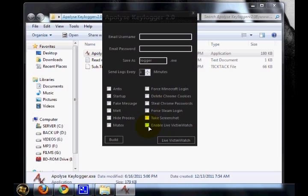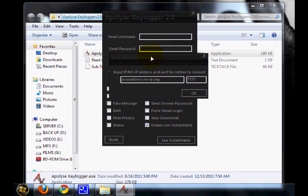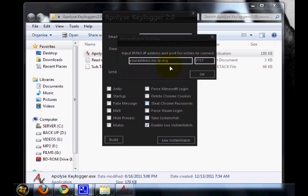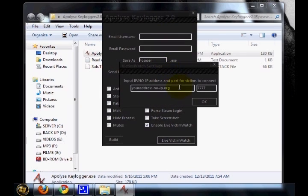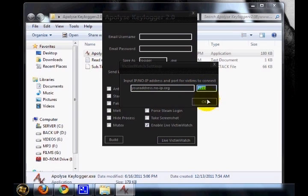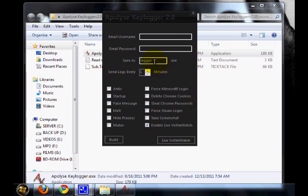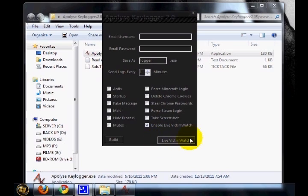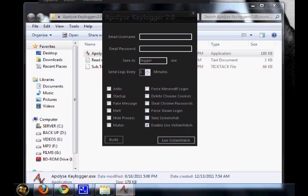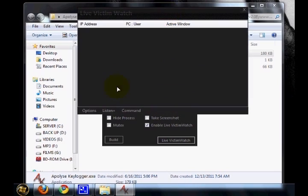Then you can see 'enable live victim watch.' When you enable this feature, a new window will be popped up just like this. You can specify your own IP and your own port number so that when anyone runs this logger.exe file, all their actions can be seen live using this live victim watch tool.